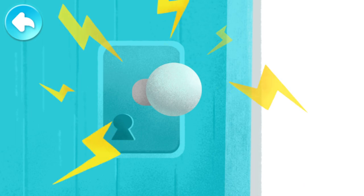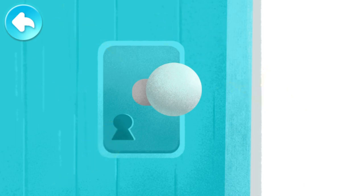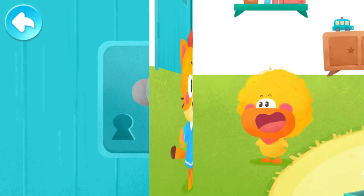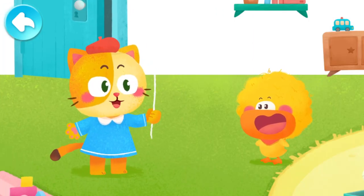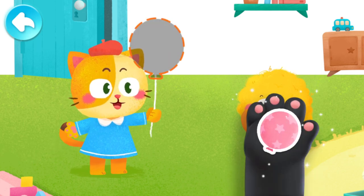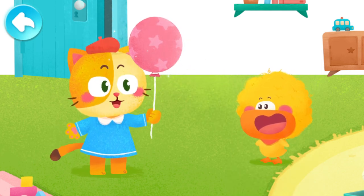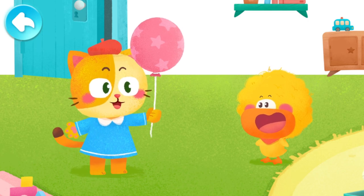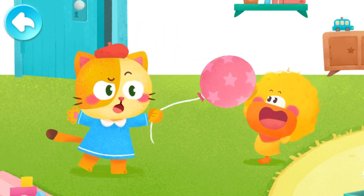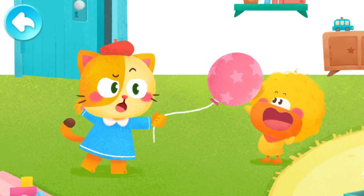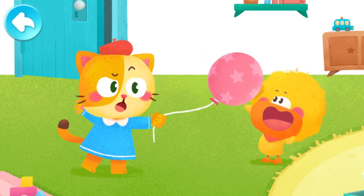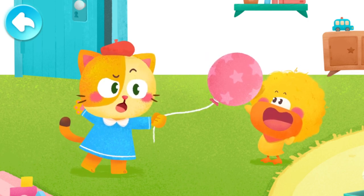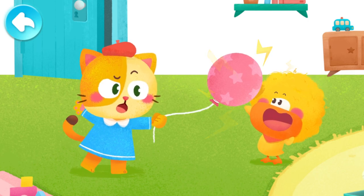Quacky felt like his hand was shocked by electricity — all tingly and numb. He thought to himself, it must be the naughty static electricity! But happily, the little kitten came to play with Quacky, and she even brought him a gift — a balloon! As soon as Quacky got close, the balloon flew onto his little head! The kitten thought it was amazing, and Quacky said it was because of static electricity again!